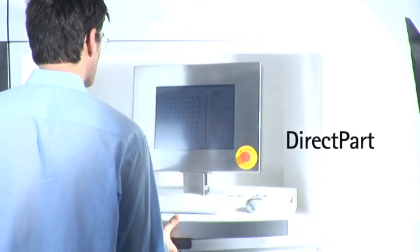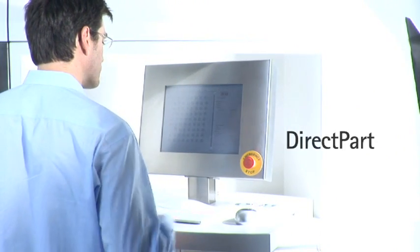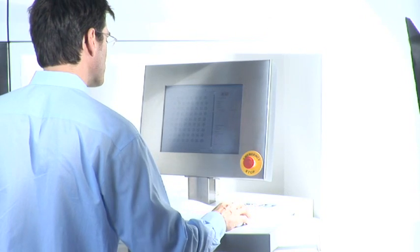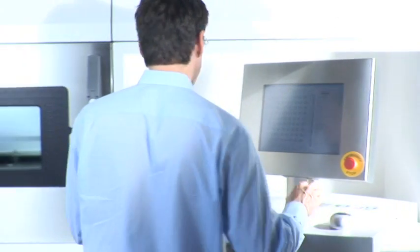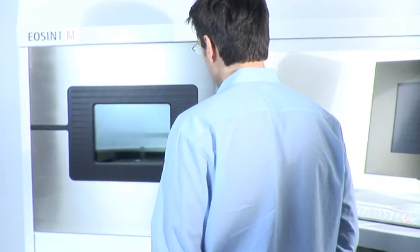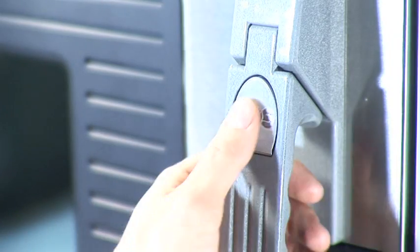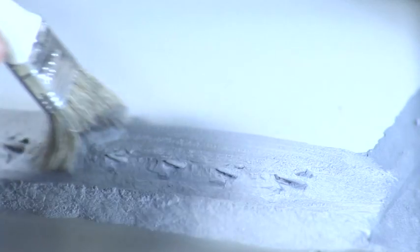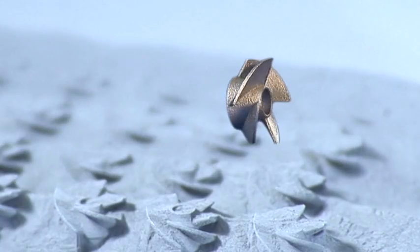Direct part. Without any additional steps you can manufacture complete, fully functioning metal parts with the laser sintering system EOSINT-M directly from electronic data. Innovative laser sintering technology creates the desired product layer by layer, using only powder-based metals and laser energy. This is EOSINT-M, the worldwide leading system for direct production of high-grade metal parts.